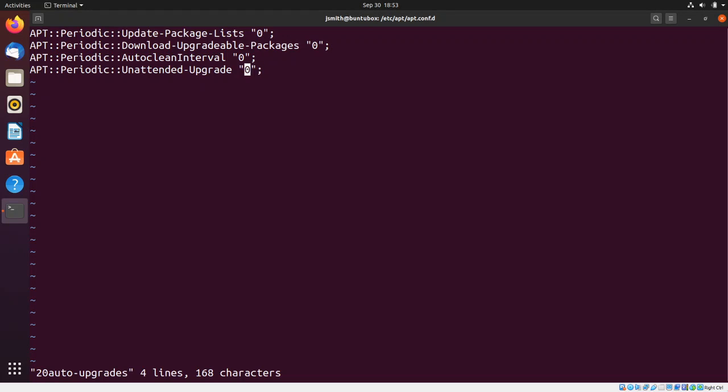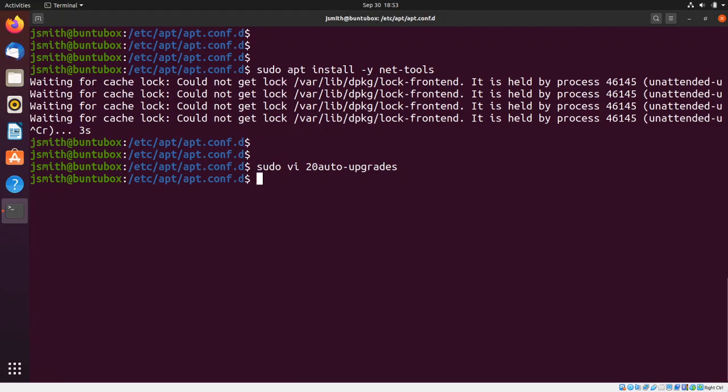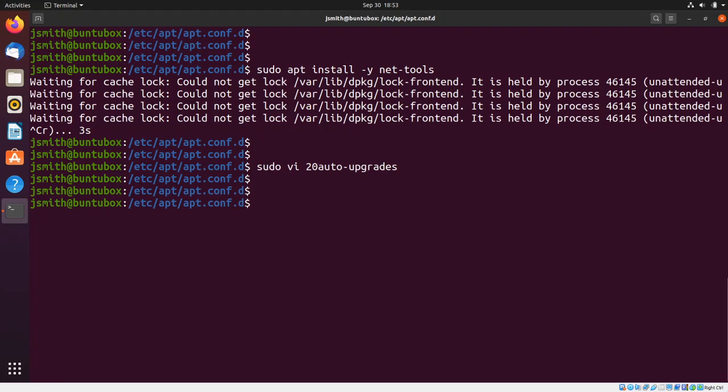All right, so escape :wq, and let's restart the system. I will say sudo reboot and press enter. And that's it, thanks for watching.